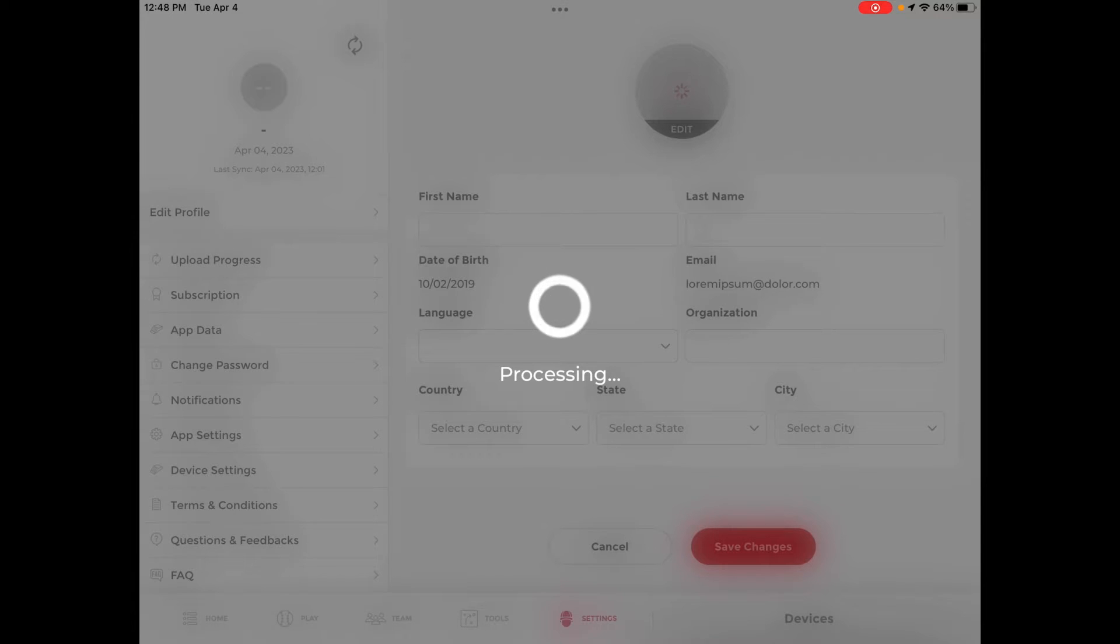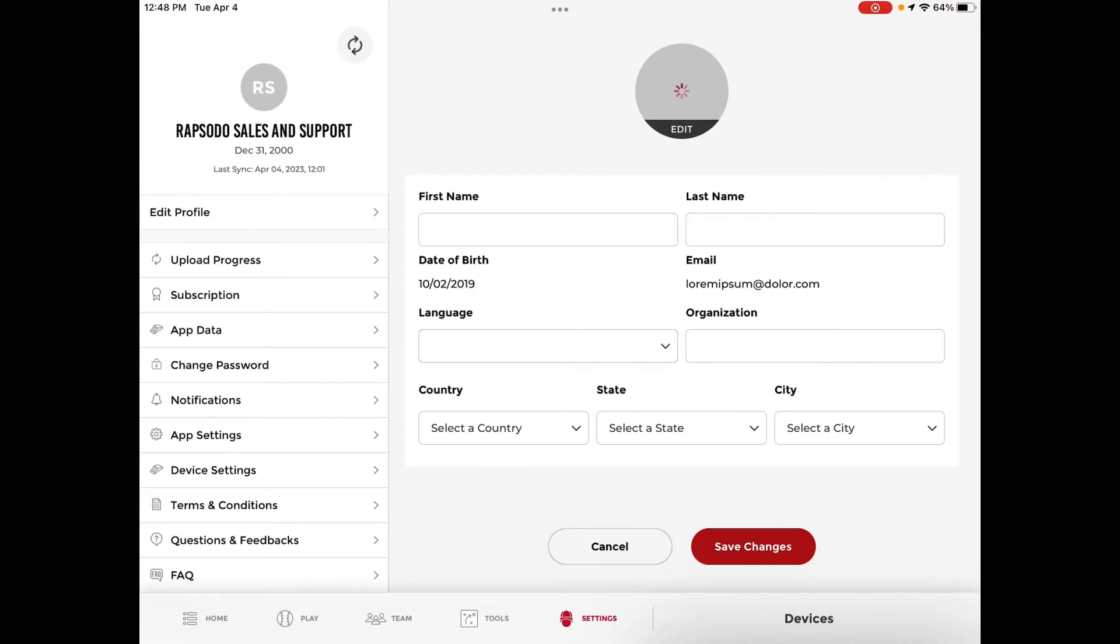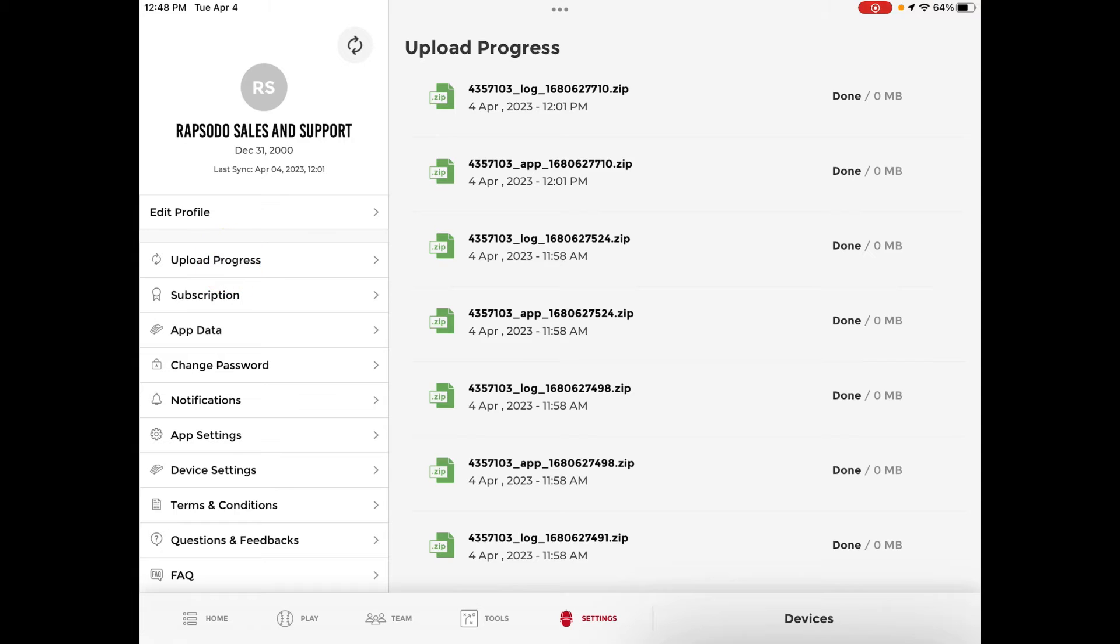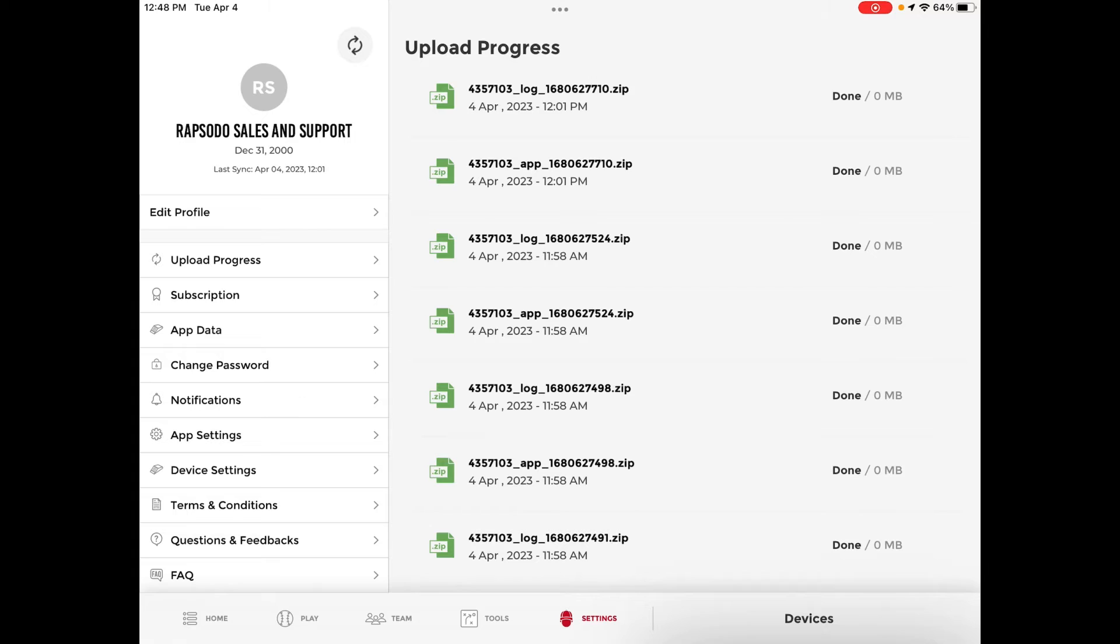With best practices we recommend uploading while navigating to the settings tab. Once you are in the settings tab go to the upload progress tab. This screen is very helpful because it tells you the exact progress of your data uploading as well as how many files you have left and how far you are along in that progress.